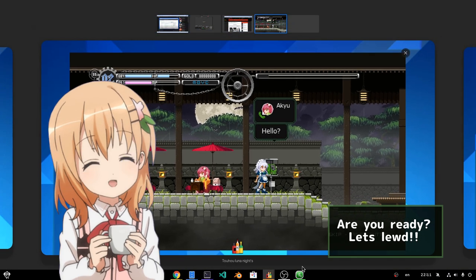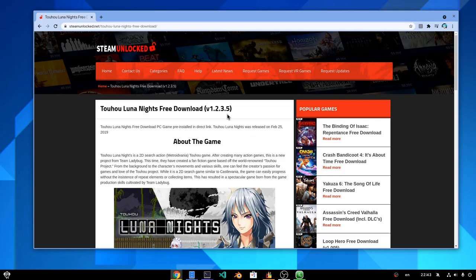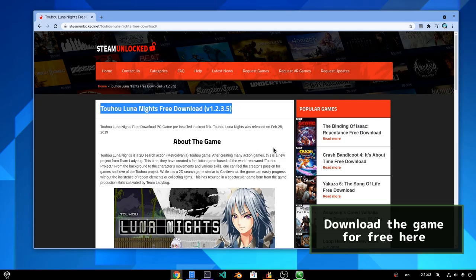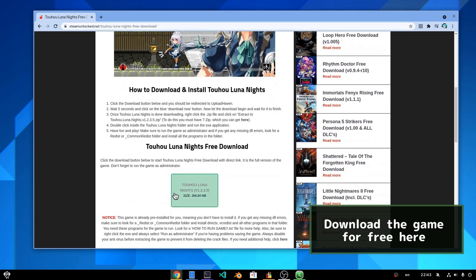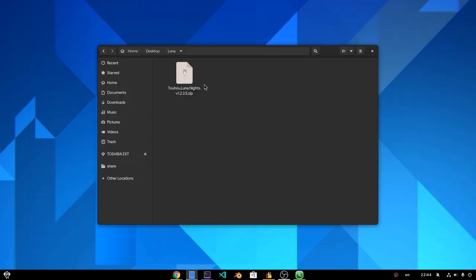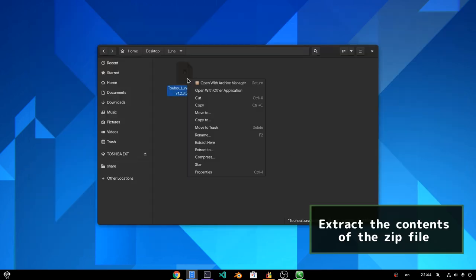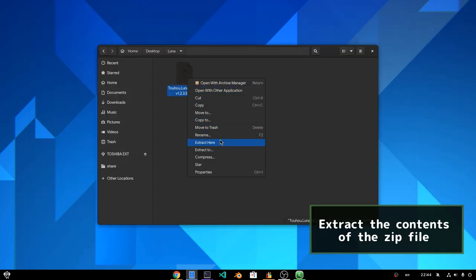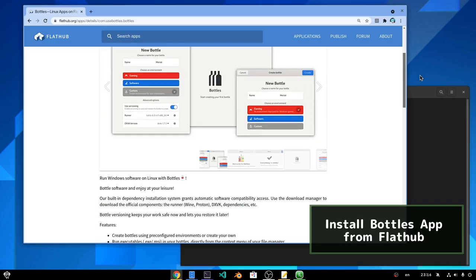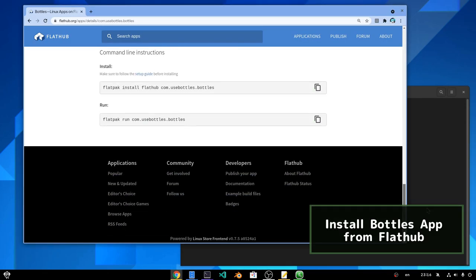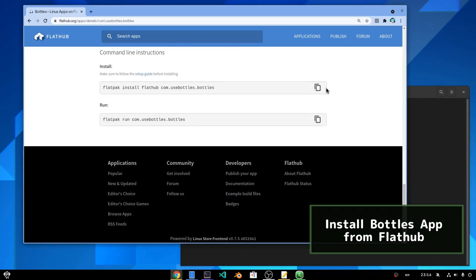Are you ready? Let's loot! Download the game for free here! Extract the contents of the zip file and install the Bottles app from Flathub.